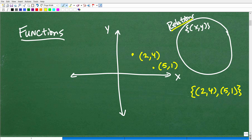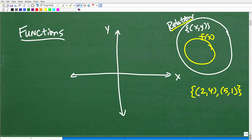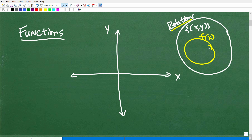Some relations are functions, and that's what we want to determine — whether a relation is a function. If something is a function, it has very unique properties. Just think about all the things you study in mathematics: you're studying linear functions, quadratic functions, rational functions, exponential functions, logarithmic functions — on and on. We're using this word very specifically; it has specific meanings.